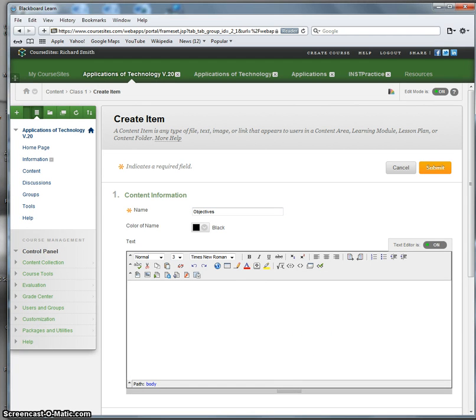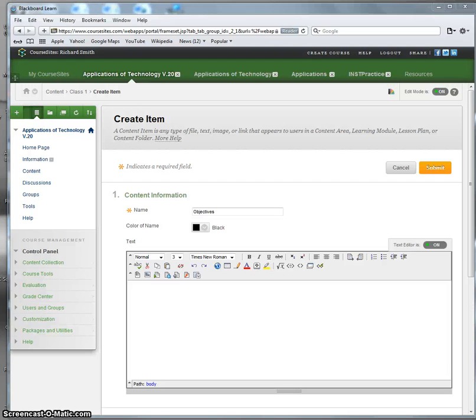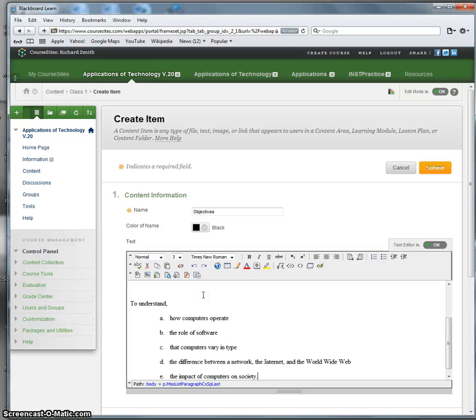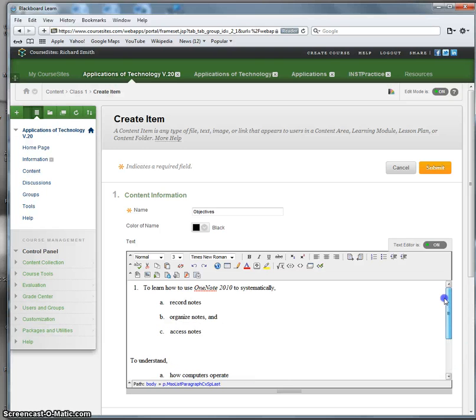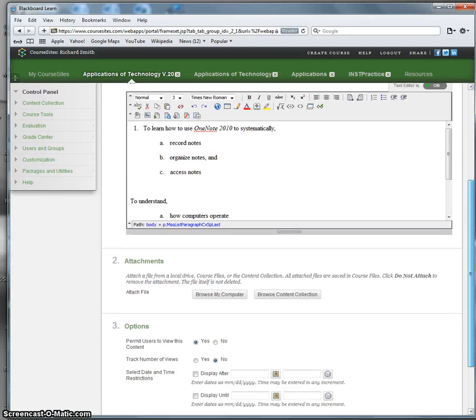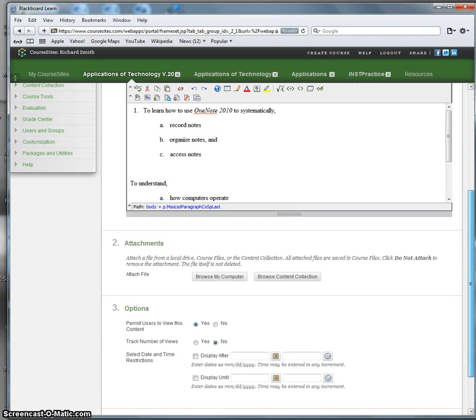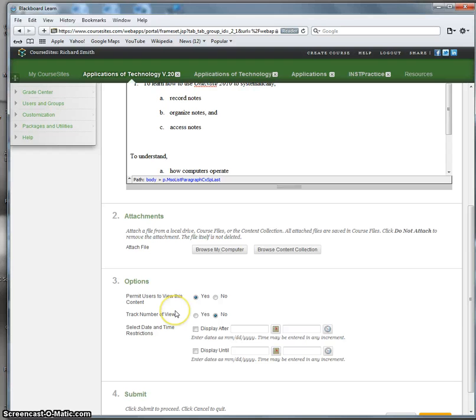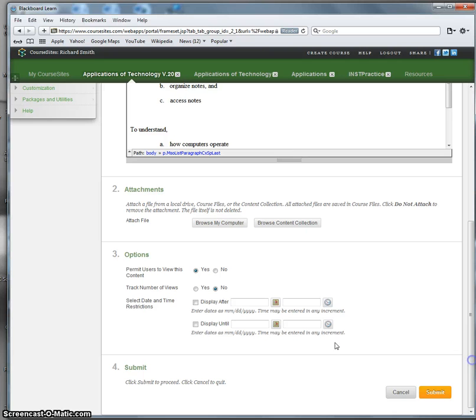Now remember, on the Word document, I had written all those objectives on the Word document. In fact, the whole class, everything I want the students to do is on that one Word document. And you can see that I'm just copying and pasting from the Word document to Course Sites. Check the other items. Do I want to attach anything? No, I don't. Do I want to permit the users to view this content? Yes, I do. I'm not going to restrict the date and times that it can be viewed. Submit.